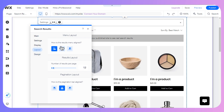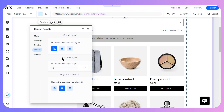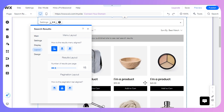For the layout, we have three different options: middle, left, or right alignment. For results per page, you can choose the number — for example, 15 products per page. You need to decide the number of results per page accordingly.